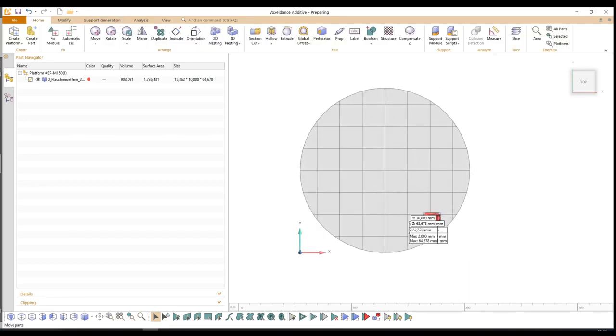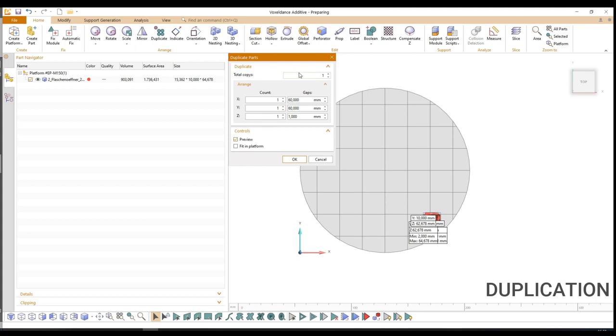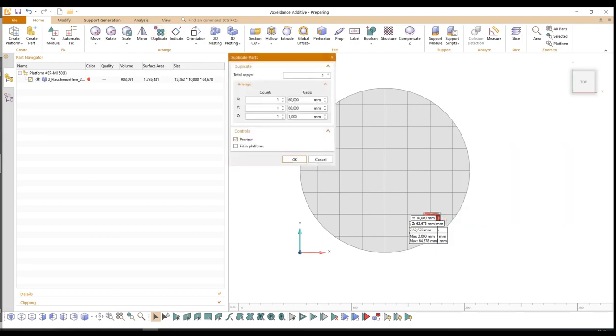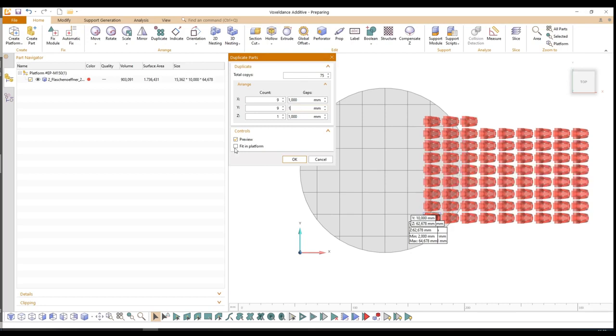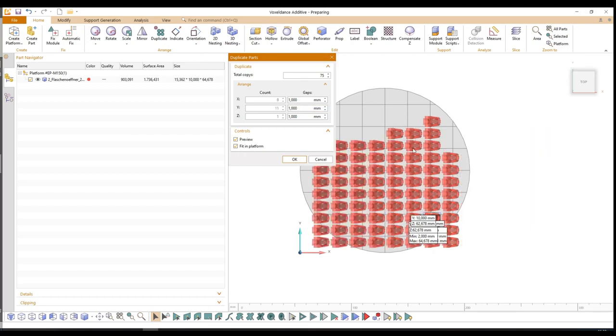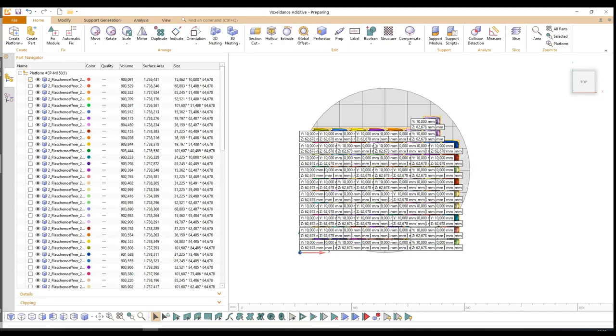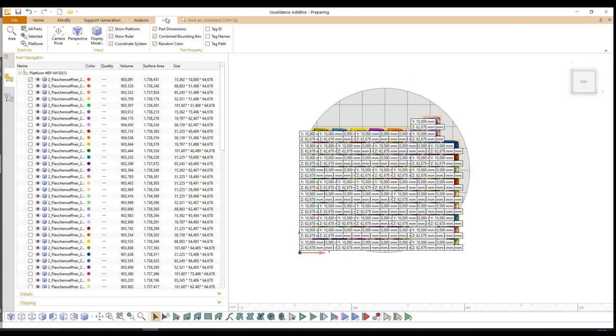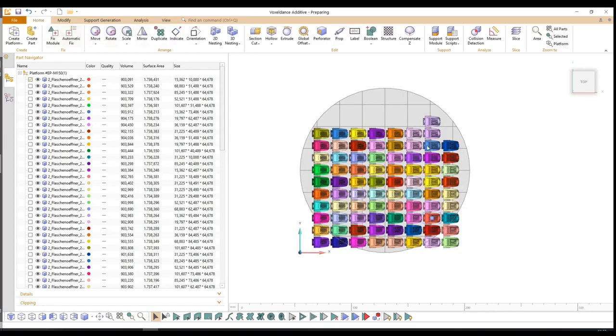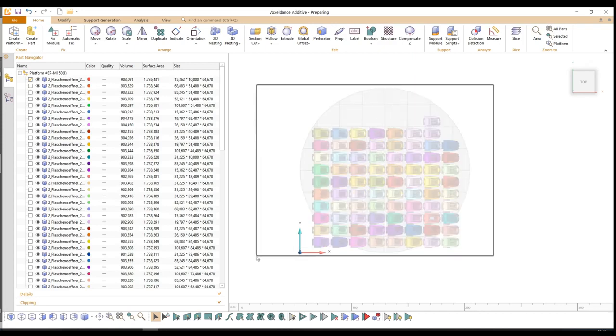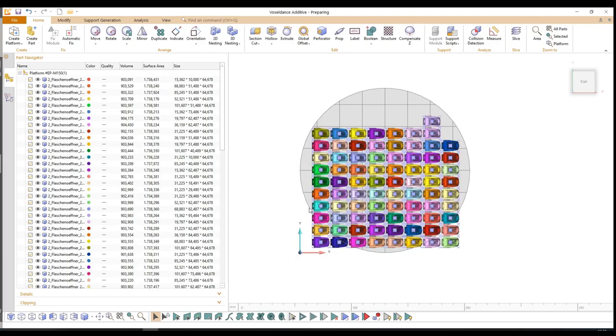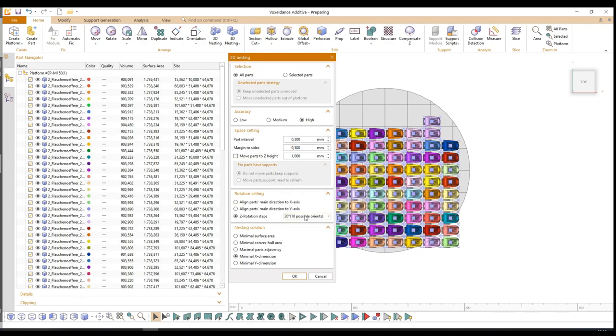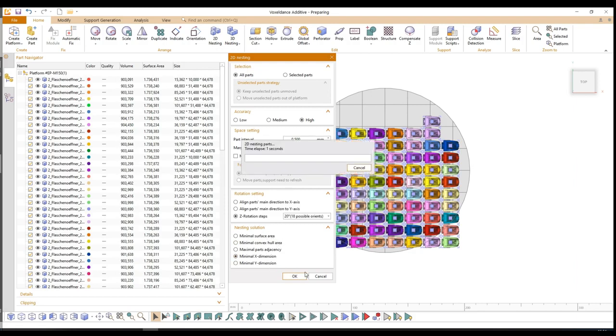What we will do next is we will duplicate the part onto the build platform. Let's see how many parts we can fit on it. I think 75 should fit. Maybe some more. What about 80 parts? That looks basically good to me. To use the 2D nesting function, we need to mark all the parts. And here we do the settings of how we want the parts to be nested inside the build platform, like the spacing settings and what solution we want to create.